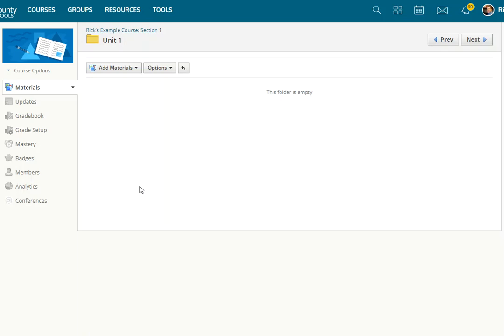First, you have to add the VoiceThread link to your course. Then you have to click on it one time, the first time as the instructor, and set up where it points to. So to do this, I'm in a Schoology course.